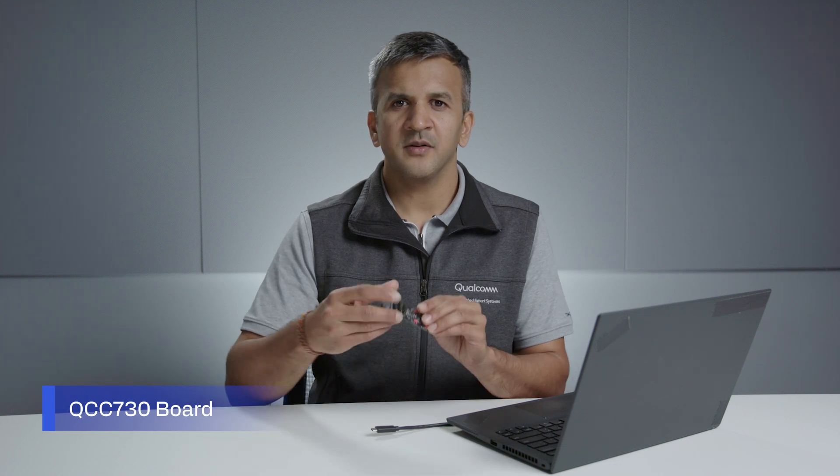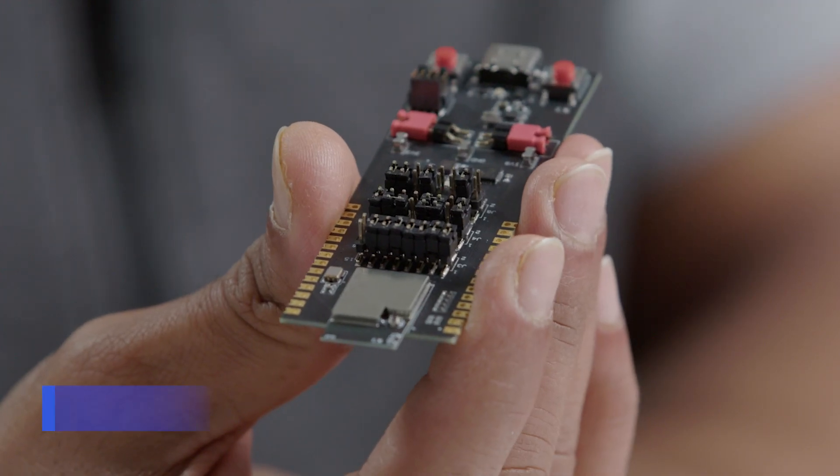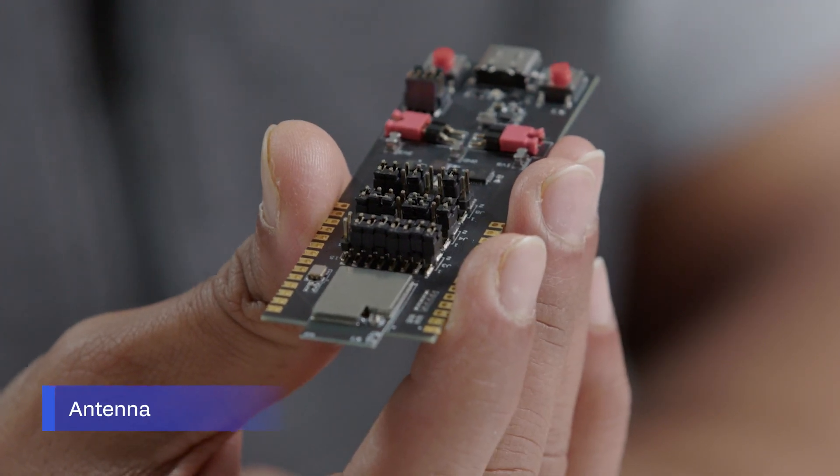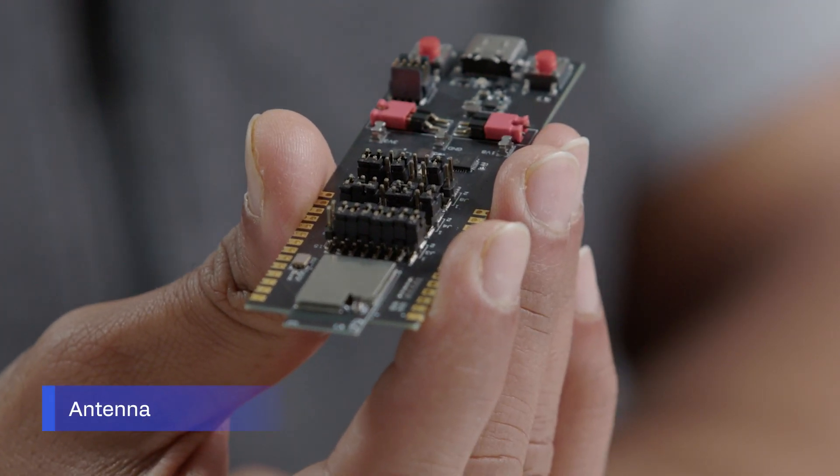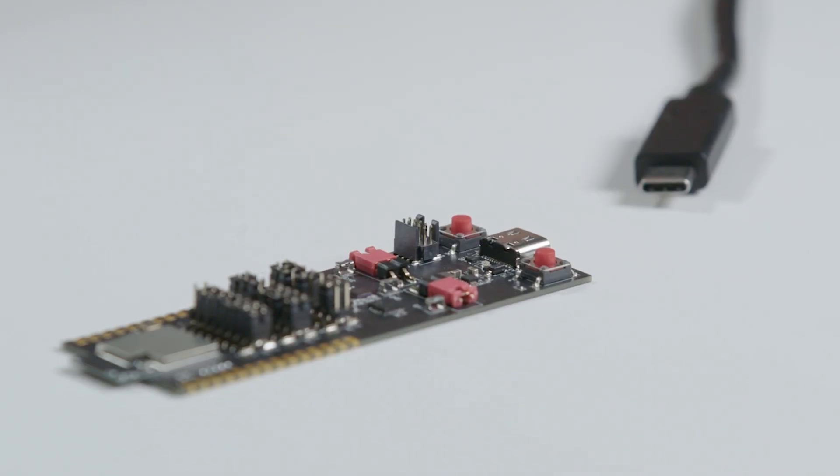QCC 730 development kit contains a QCC 730 board as well as an antenna. You will need a USB-C cable to power up the device.